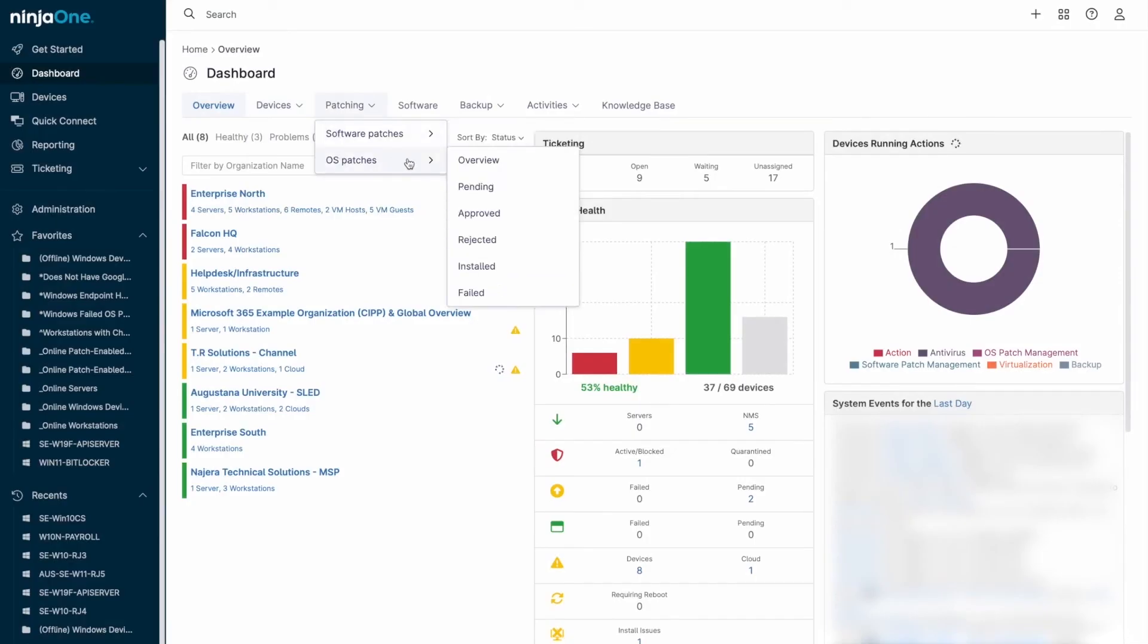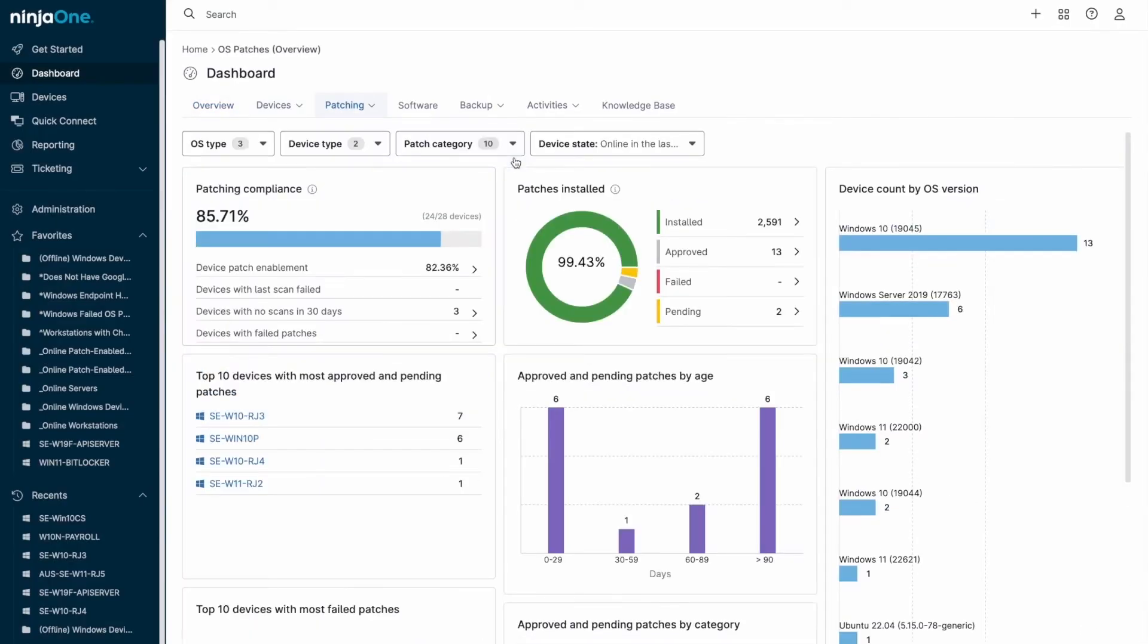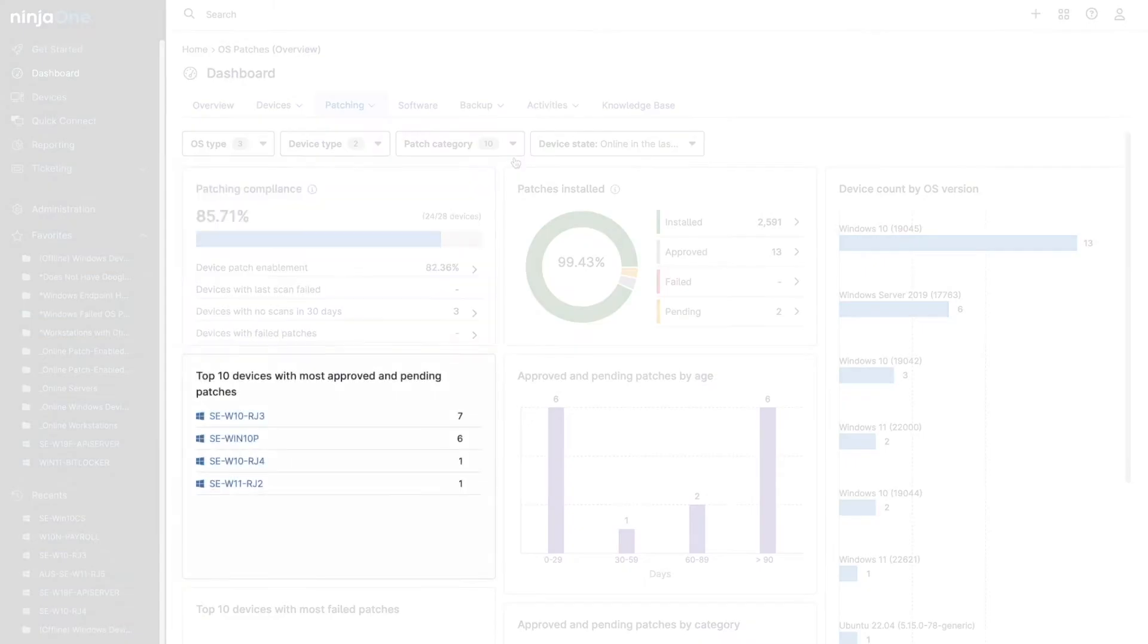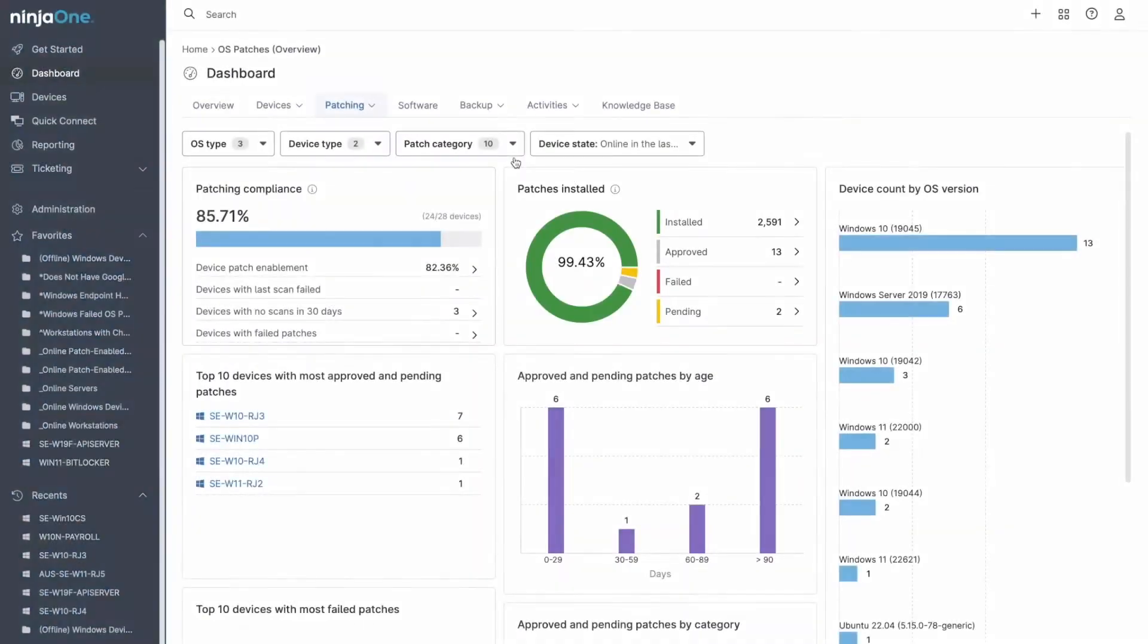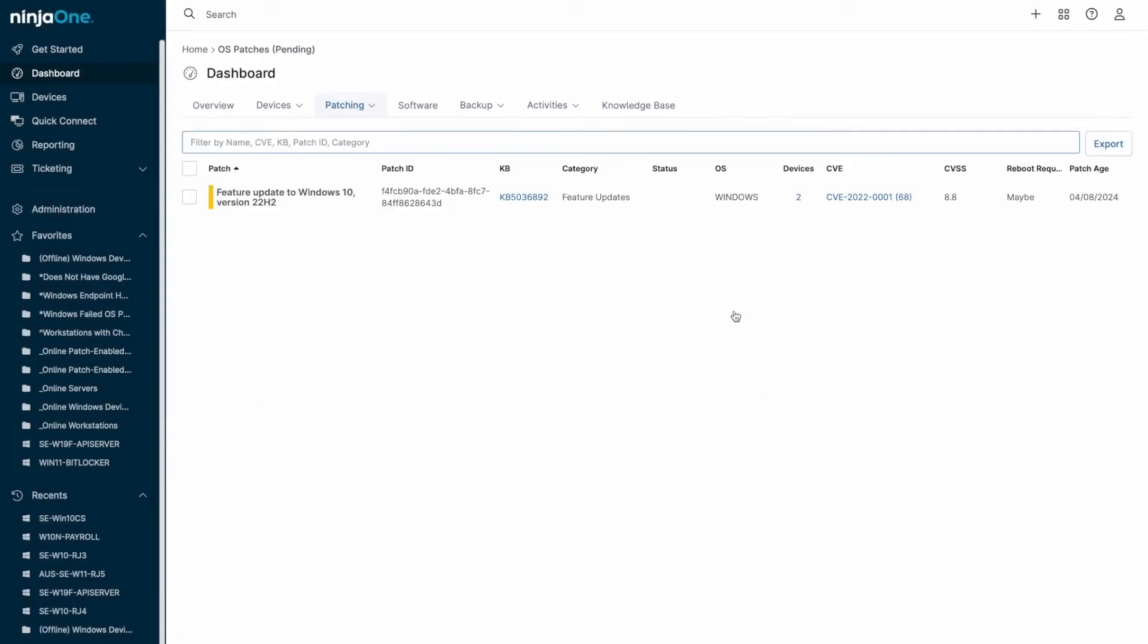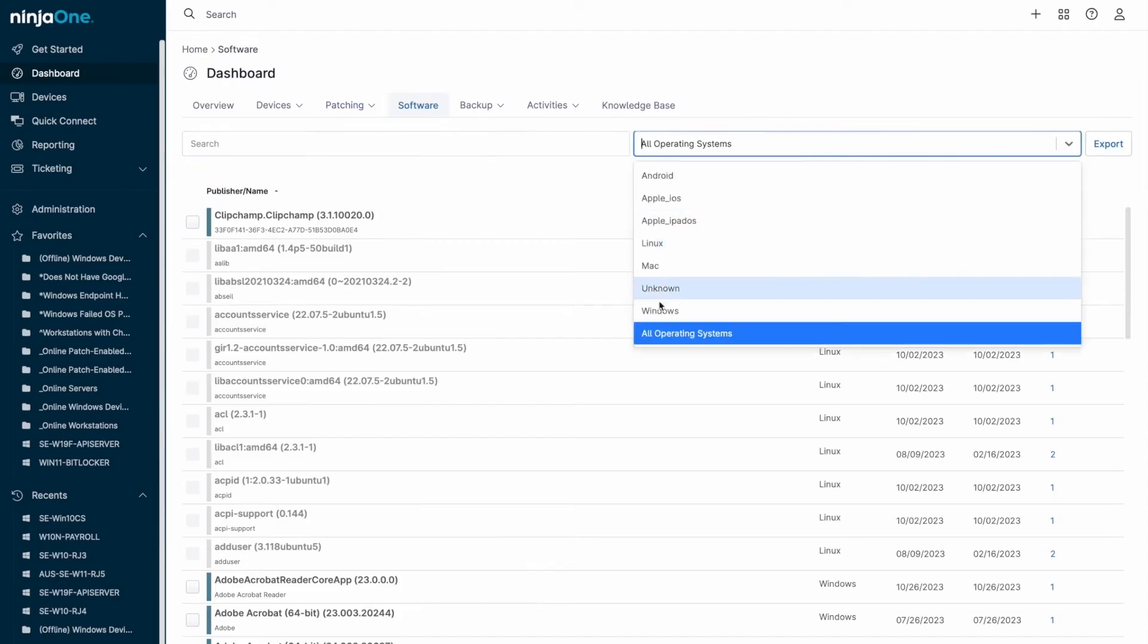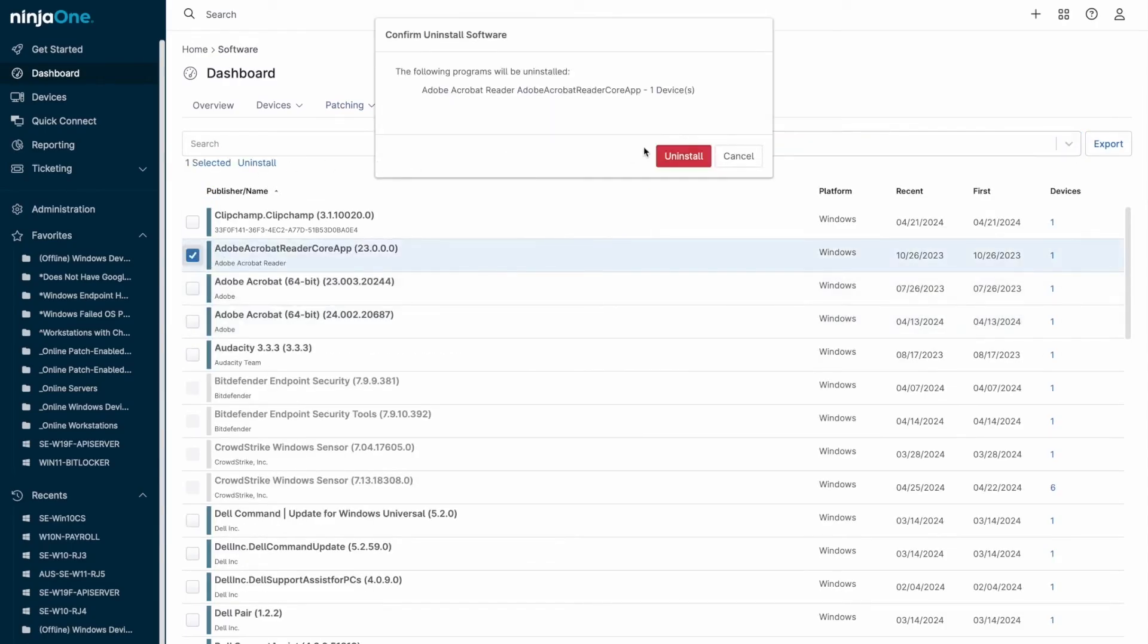When you log into NinjaOne, you're greeted with a main dashboard that gives you an immediate snapshot of your entire IT environment. The device health tile at the center provides a quick overview, and you can easily dive deeper by clicking on different sections of the bar graph to see devices that need attention or require immediate action. From this top-level dashboard, you have the ability to manage and reset customizable alerts, monitor threats detected by the integrated antivirus, and handle patch management for both operating systems and third-party applications.